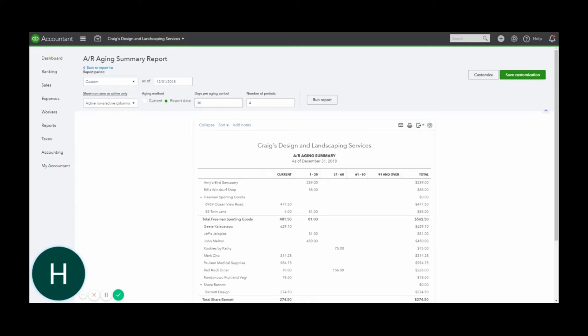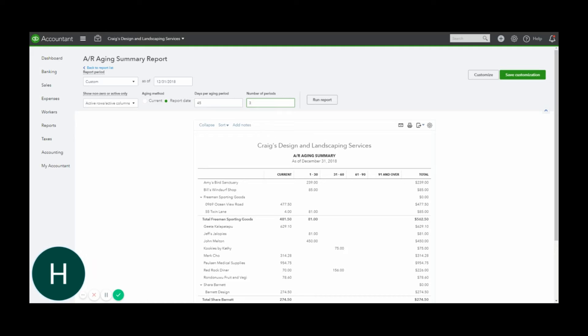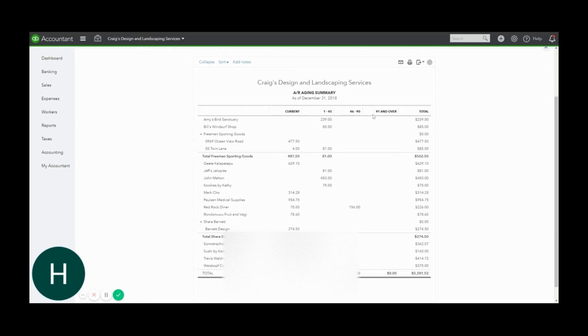So if you have different terms for your invoices that you want to consider for your aging report, say you have net 60 or net 45 aging terms for your customers—they don't have to pay you for 45 days or they don't have to pay you for 60 days—you can change this so that it's more customized for your business. And maybe we want to look at three periods instead of four, and then this automatically changes and